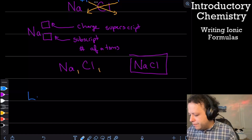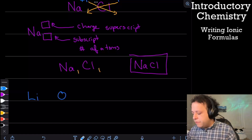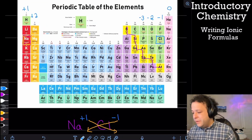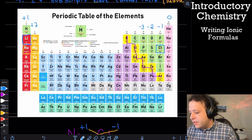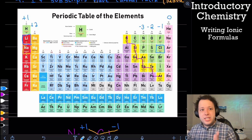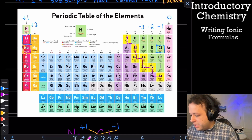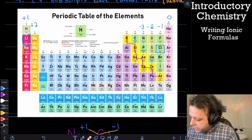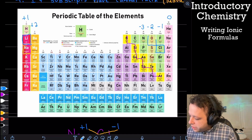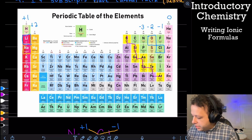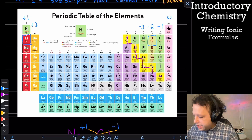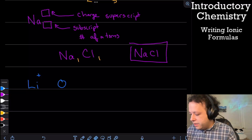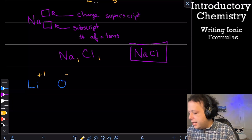Let's try another one — lithium and oxygen. First, determine the predictable charges and figure out which is the metal and which is the non-metal. Lithium is on the left side of the periodic table, it's in the first column, so that's a plus one charge. Oxygen is in the second column over on the right side, so that's going to be a negative two charge. So we have plus one for lithium and negative two for oxygen.